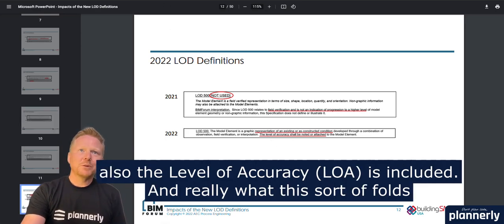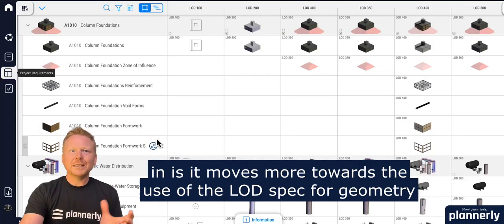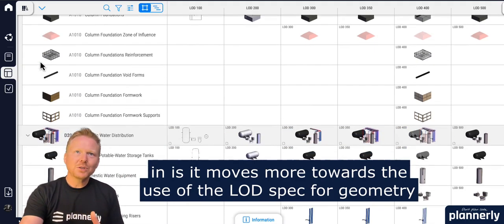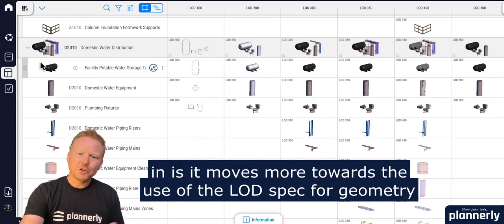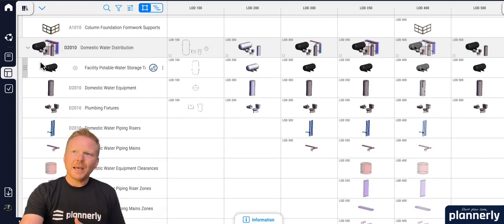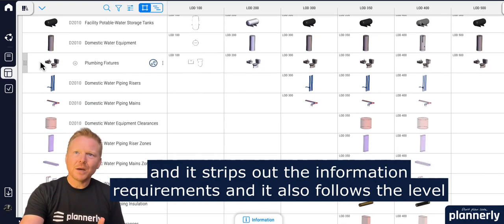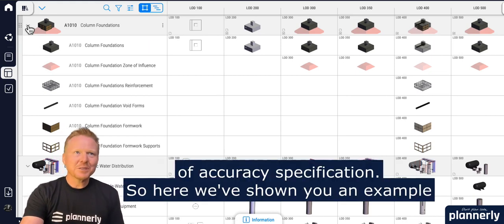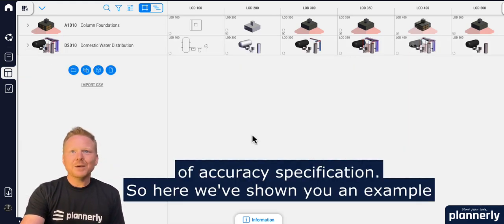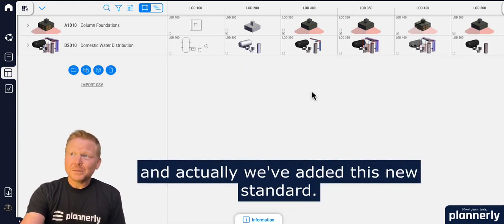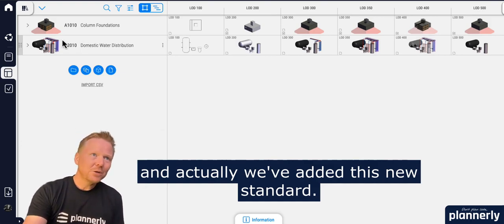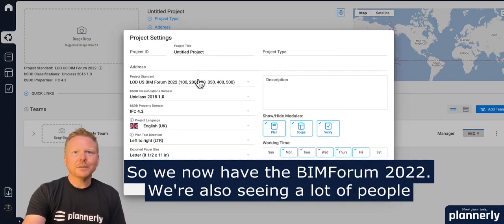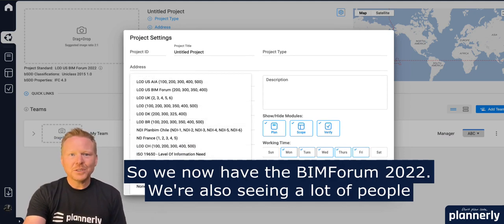What this folds in is it moves more towards the use of the LOD spec for geometry, strips out the information requirements, and also follows the level of accuracy specification. We've shown you an example here and we've added this new standard — we now have the BIMforum 2022.